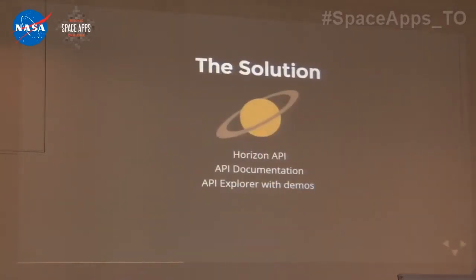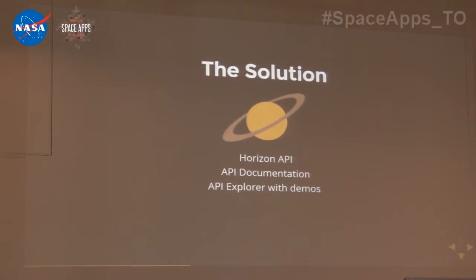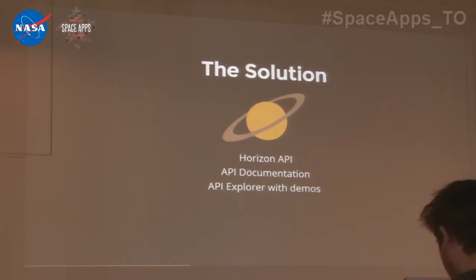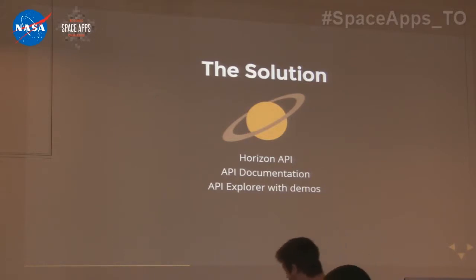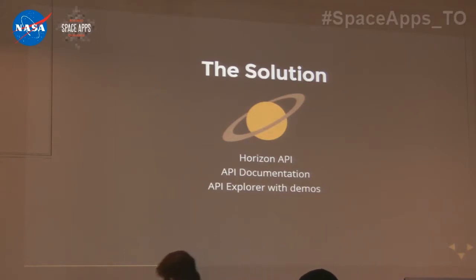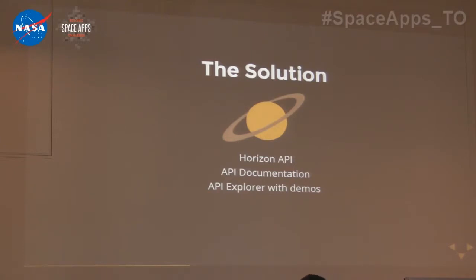The way we decided to implement our solution is to first use the Horizons data that was available and create an API. Part of that also includes creating the supporting documentation, and we created a simple web interface to leverage this API, which we'll show you later on.